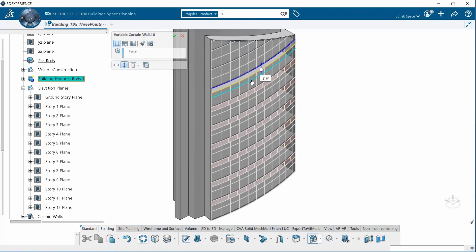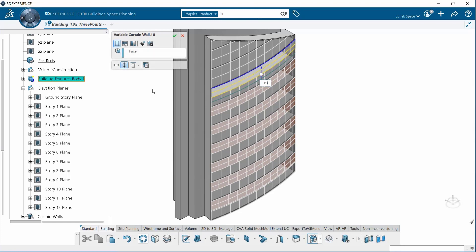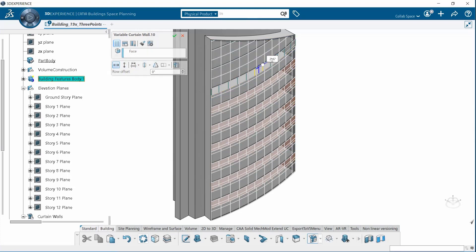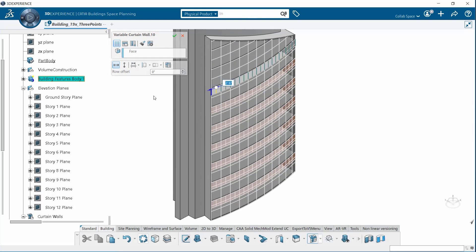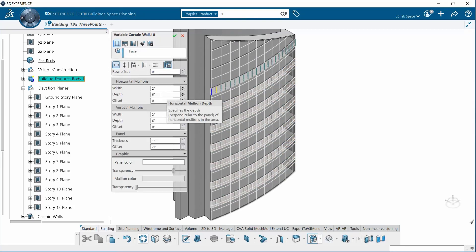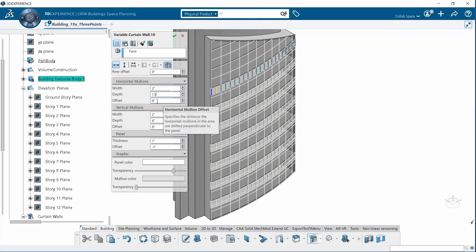You can create unique patterns or share patterns within different groups or regions. You can create bands by adding input planes. You can position multiple curtain walls on the same face in order to create rain screens or multi-layered variable curtain walls.